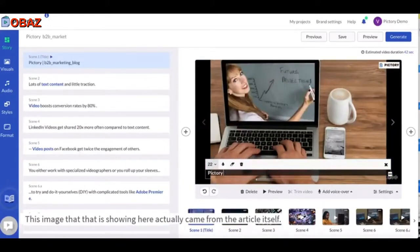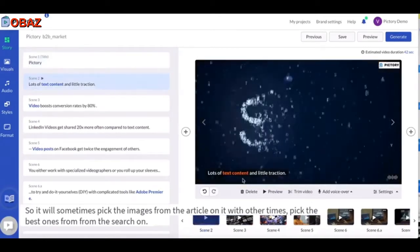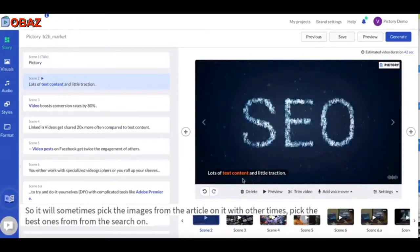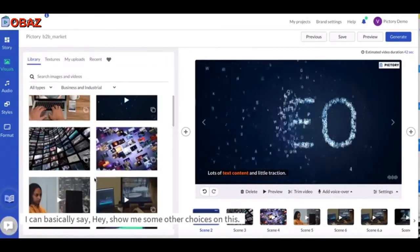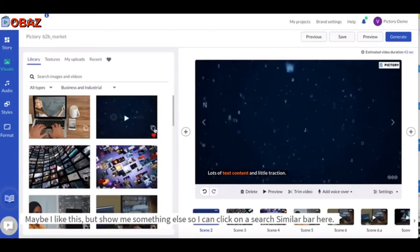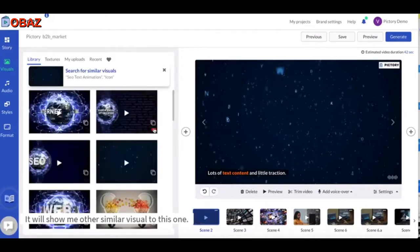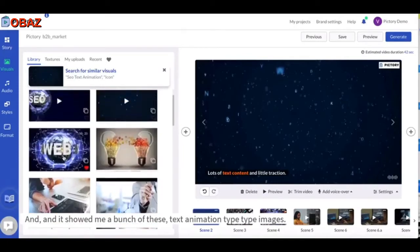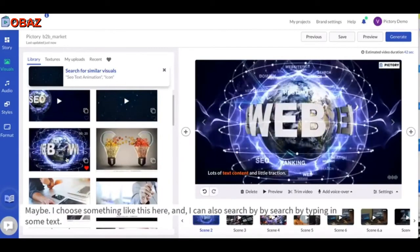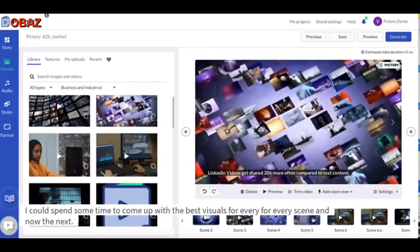I have the choice to edit the text — I can simply click on it to edit it. This image showing here actually came from the article itself, so it will sometimes pick images from the article, and other times pick the best ones from the search. If I'm not happy with this I can change it — I can click on a 'search similar' bar here and it'll show me other similar visuals. I can also search by typing in some text to find the best visuals for every scene.